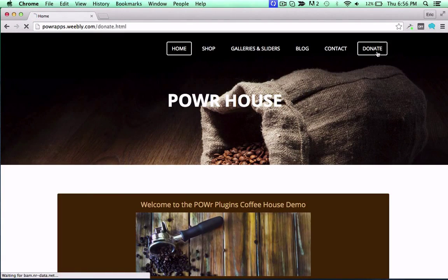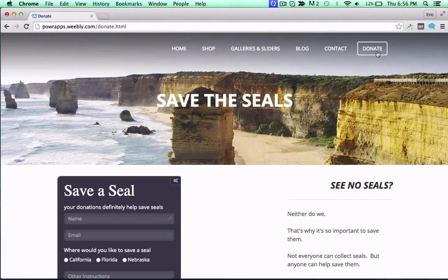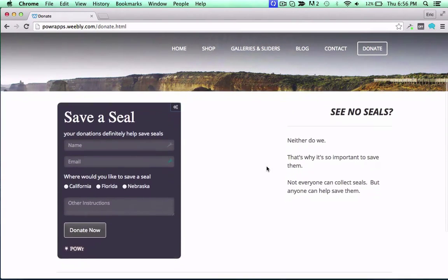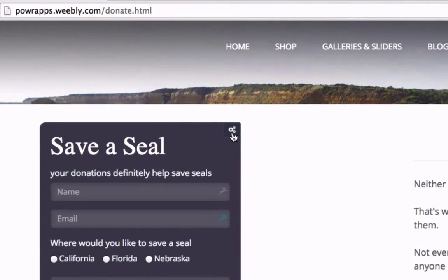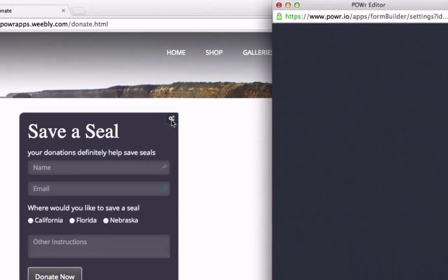Money isn't everything, but it ain't nothing neither. Make enormous piles of cash with the new PayPal option from Power Forms.